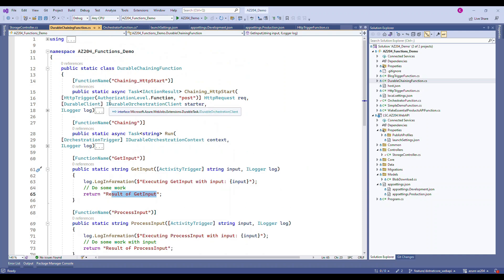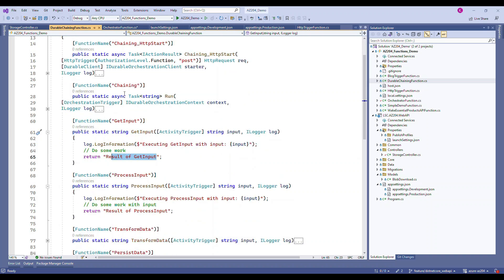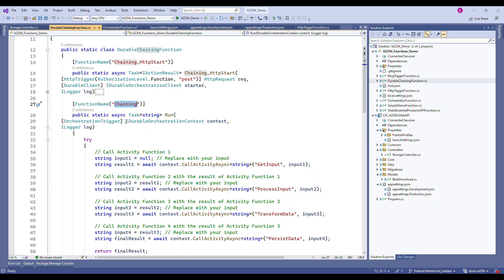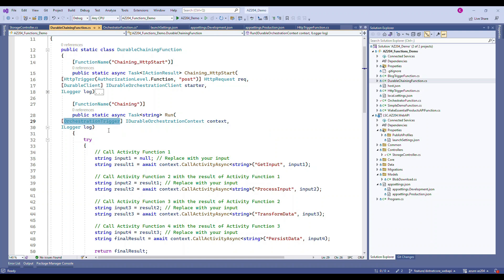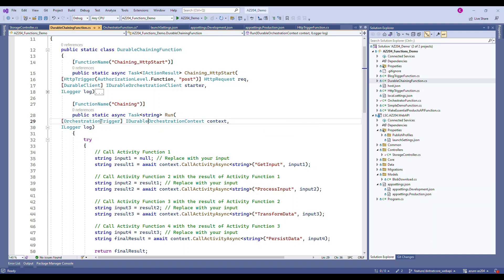We create another method and call it 'ChainingFunction' — the function name is 'Chaining'. It returns a Task of string, which is an asynchronous operation. The important attribute for this function is 'OrchestrationTrigger', and it takes an IDurableOrchestrationContext parameter. These two are the important pieces.